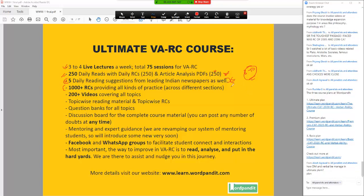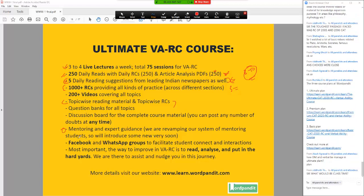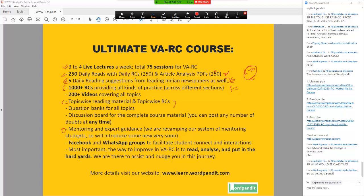Overall in the course: 1000 plus RCs divided across different levels, 200 plus videos, topic wise reading material — we take up philosophy, economics, sociology, psychology, all these different topics. Question banks for all the topics. There is a discussion board where you can post your doubts for course material — there is no restriction on this. The course is a guided one, so I assign you weekly tasks. We have added a mentoring sheet this year where we give you access to a Google Drive sheet which creates an outline of each and every piece of content.